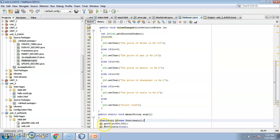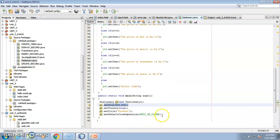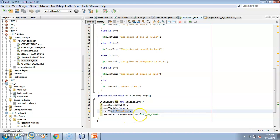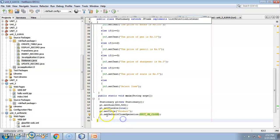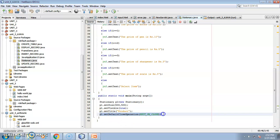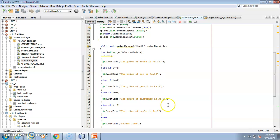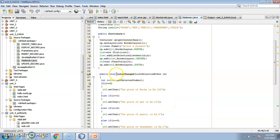We set the size of the frame as 500 by 500 — you can change this. Visibility is set to true so we can see it, and the title is 'Product.' We close the frame using exit-on-close. For the interaction, we have used the value change function from the list class.